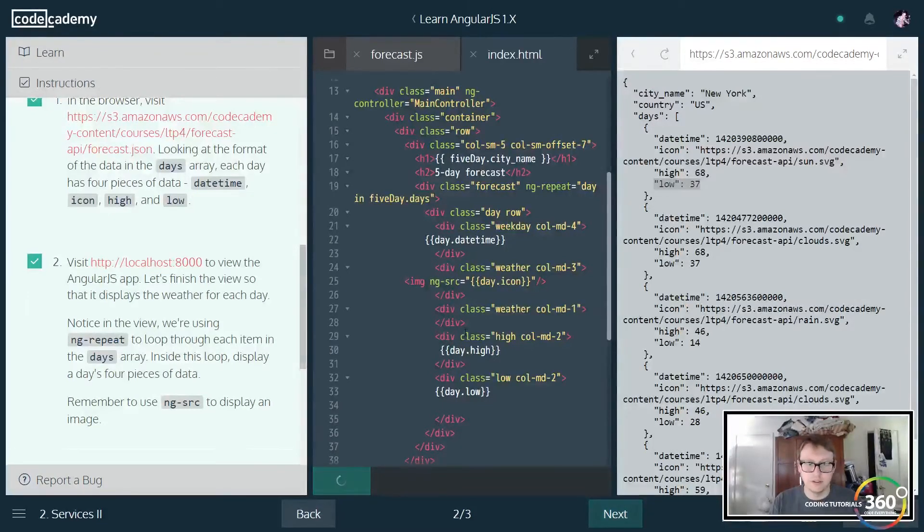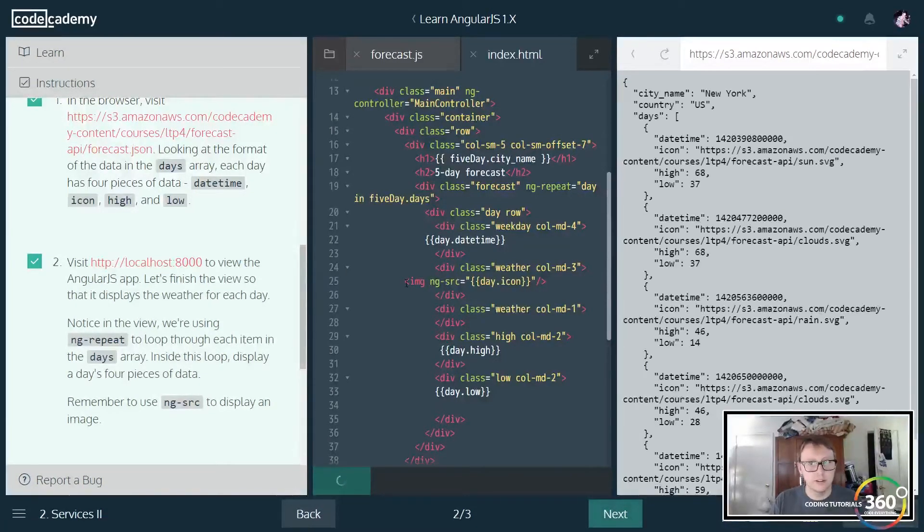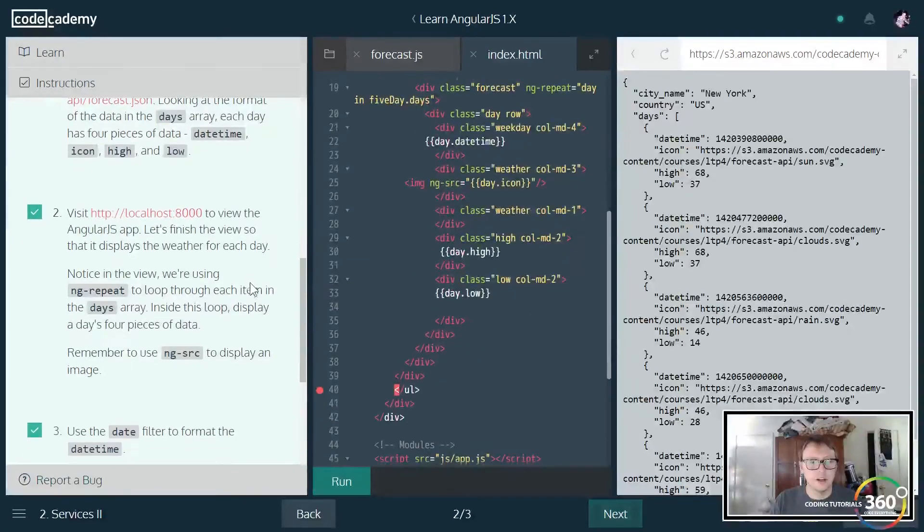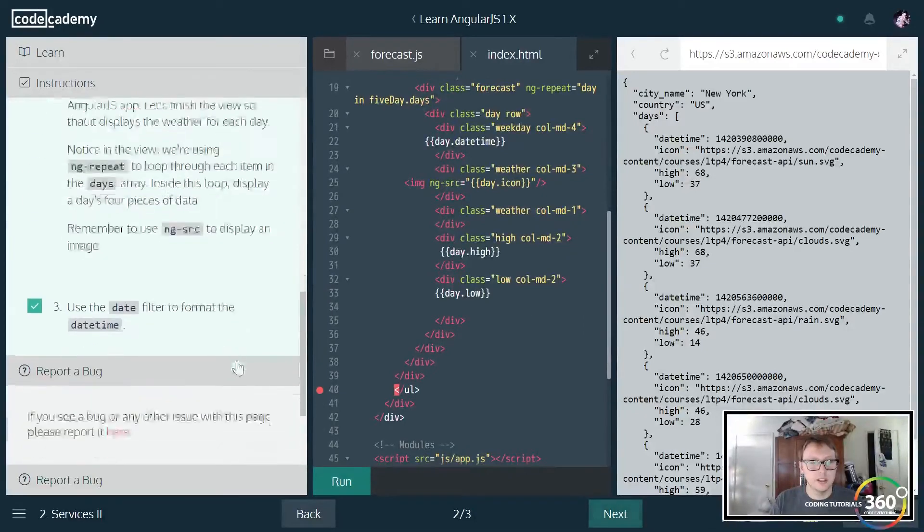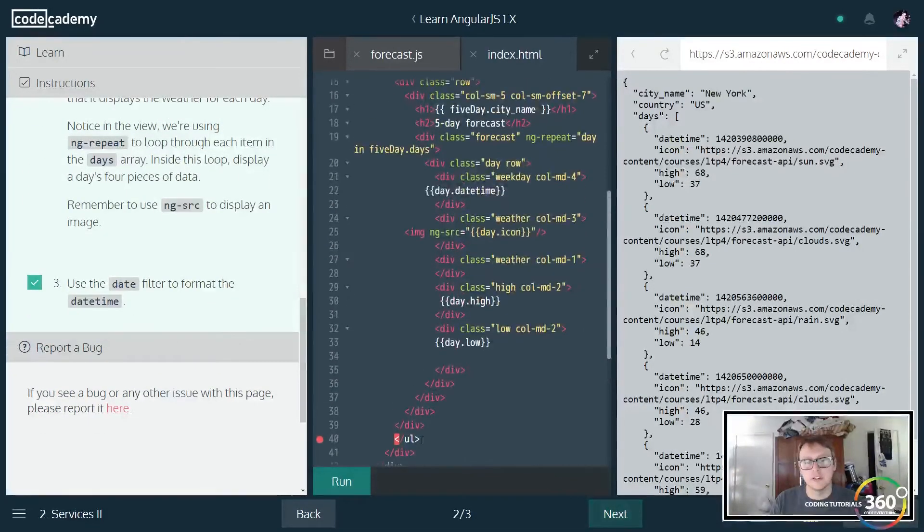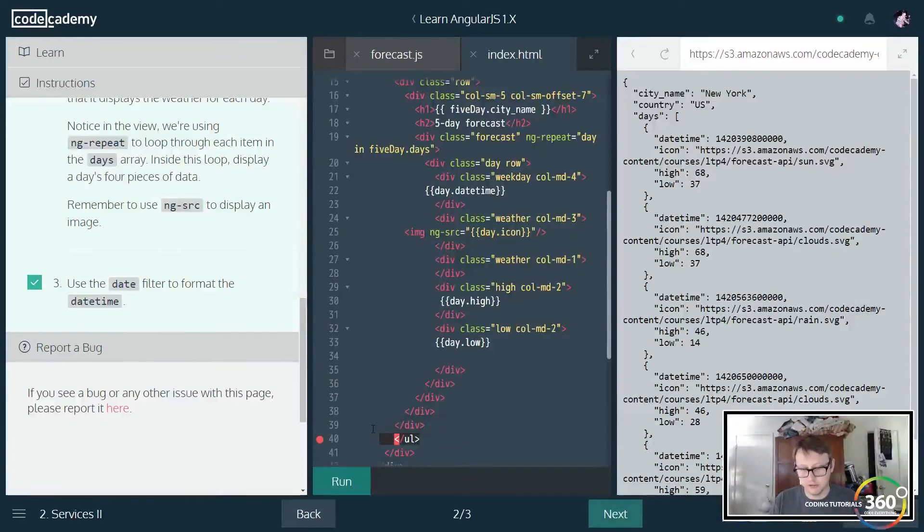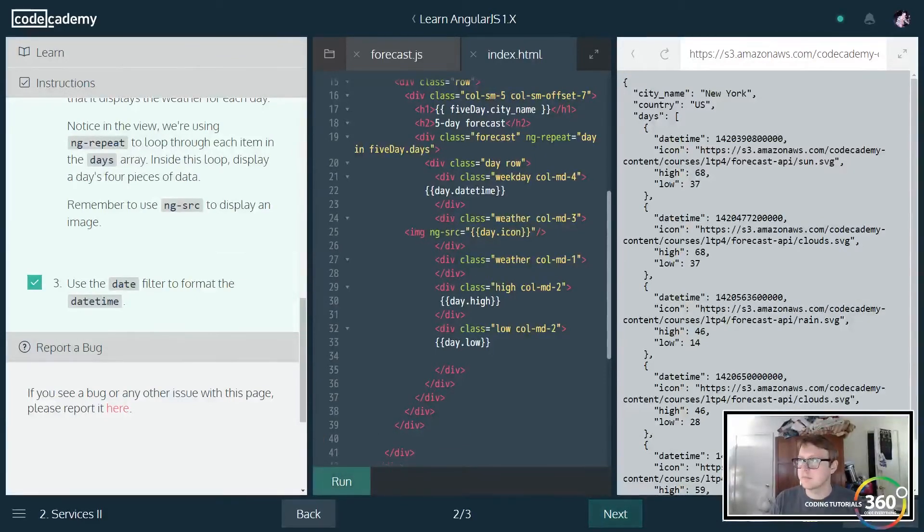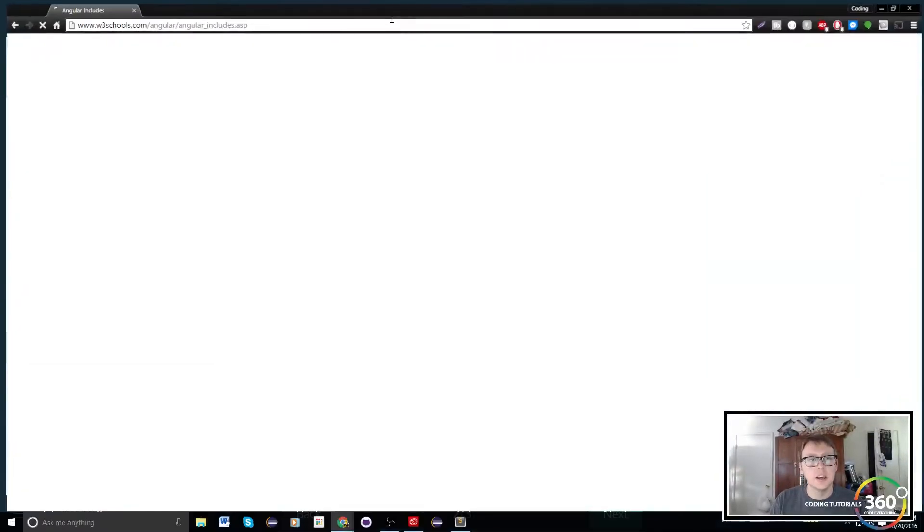Some people for some reason have issue kind of understanding the flow of it, but here we go. Then it wants us to also use the date filter.